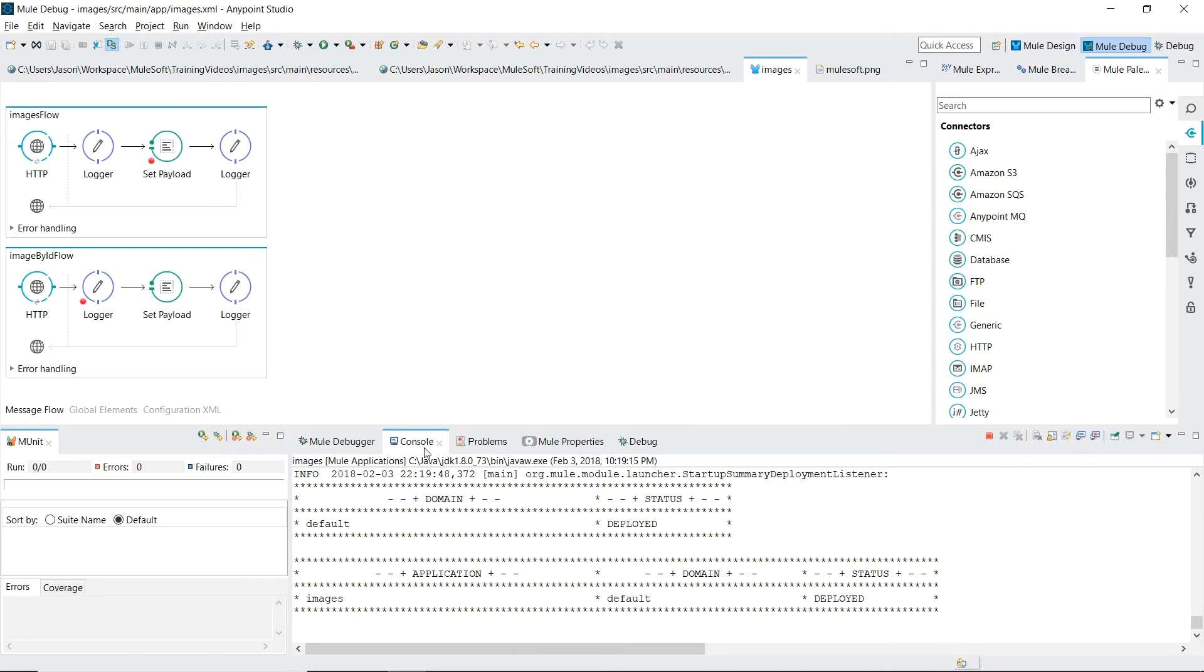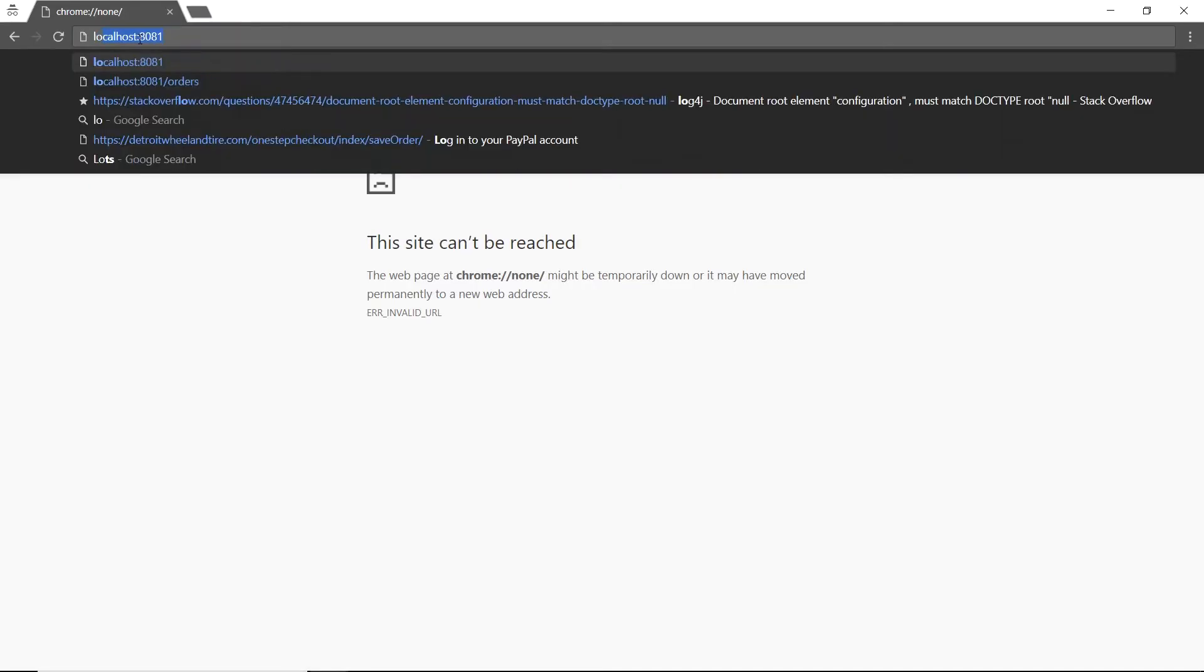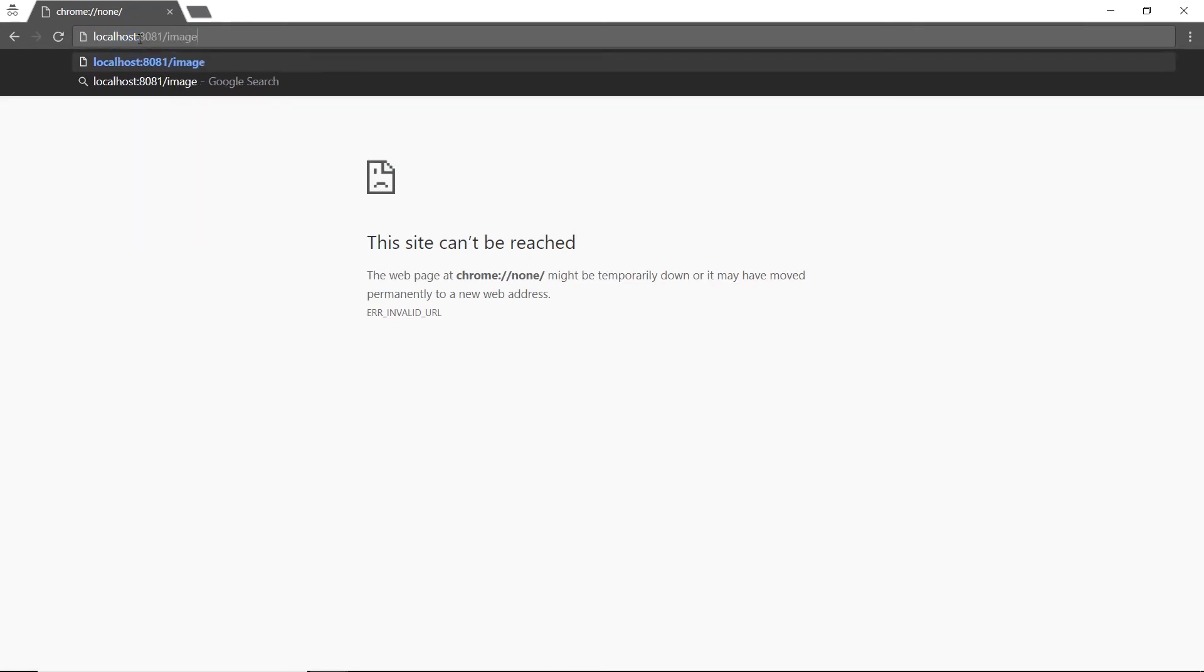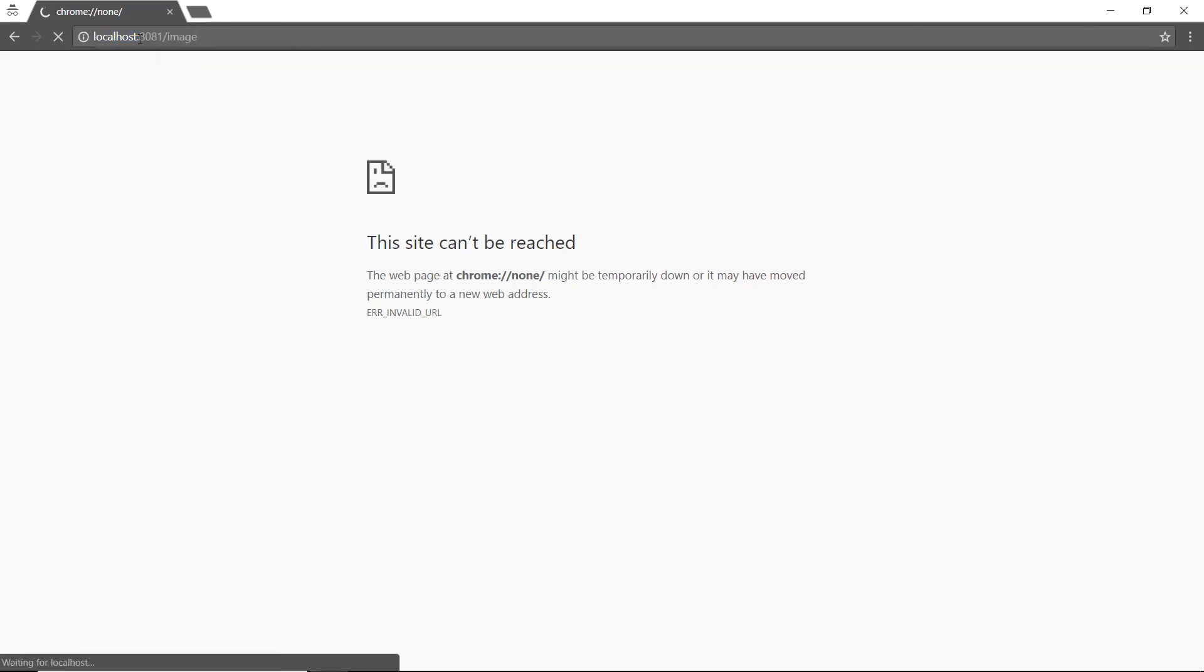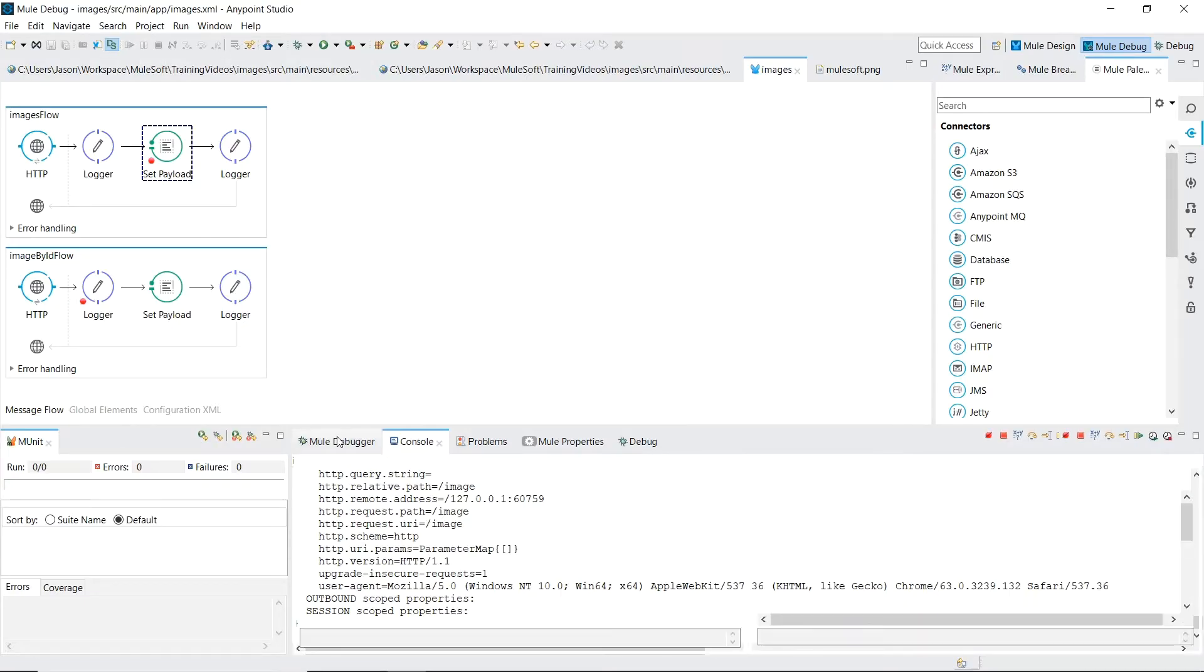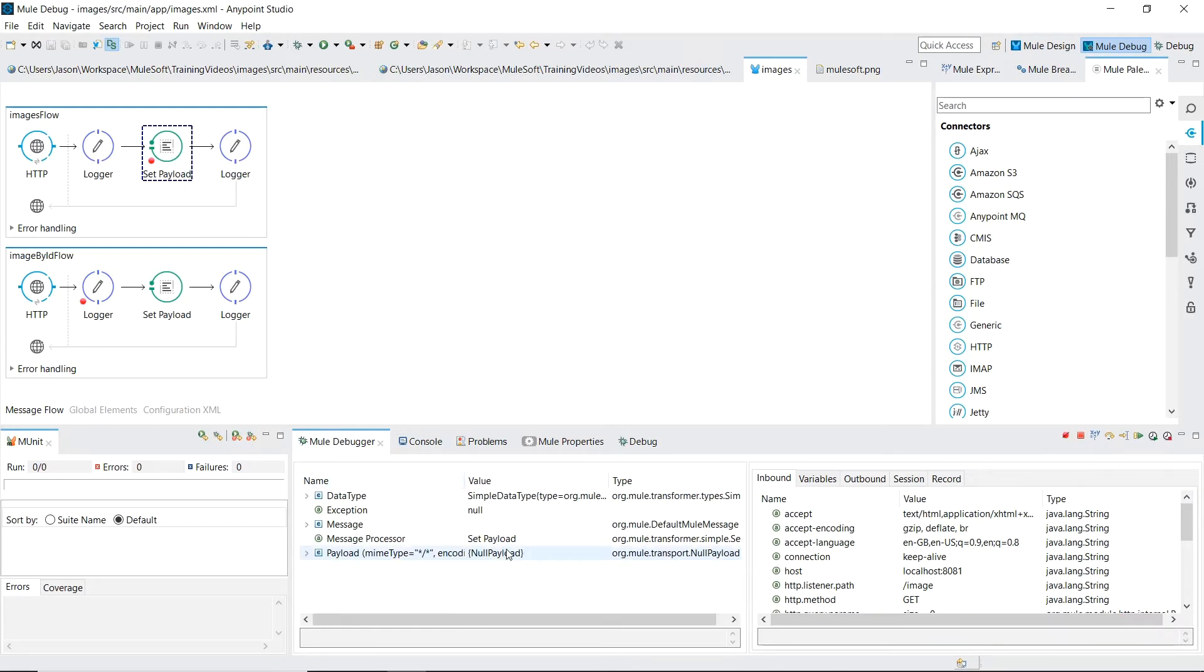Let's move over to our browser and access our endpoint on path image. Our breakpoint kicks in at the set payload component. Our message payload is still null. Let's step across.